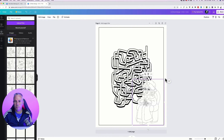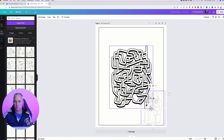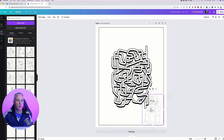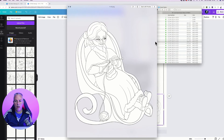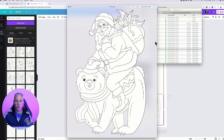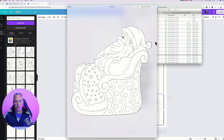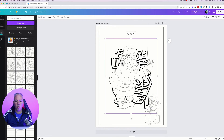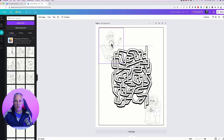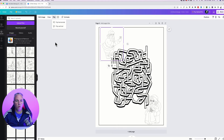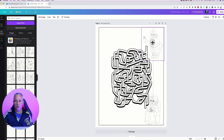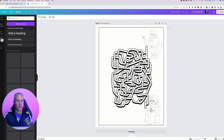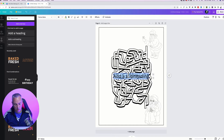Within the same pack I look for a Santa — something exciting. There's Santa tucked up in a sleigh with a little teddy — I'll use that one. I drag it in, let it upload, and position it on the page. I then flip it horizontally and reposition it so the composition works, building the picture up.